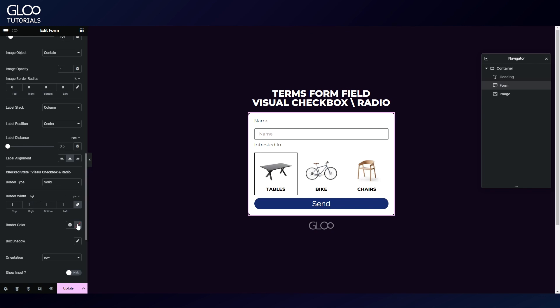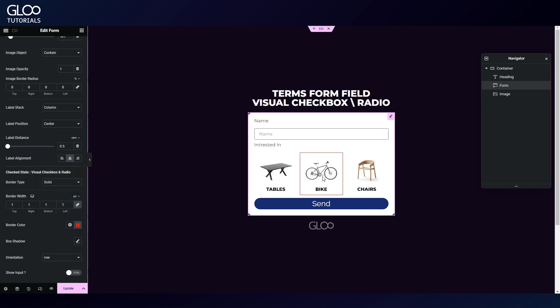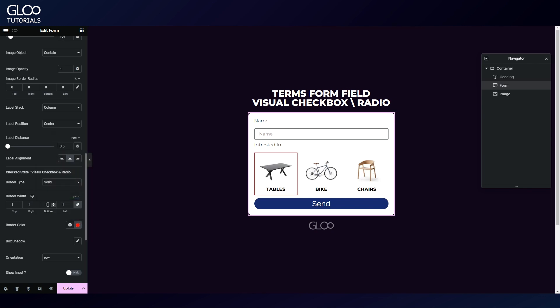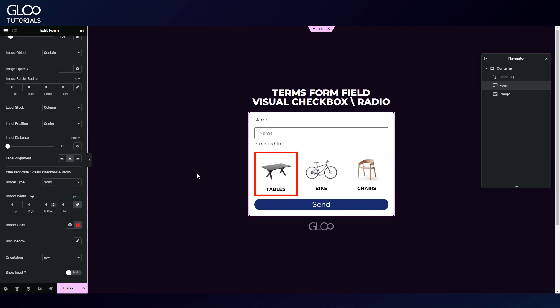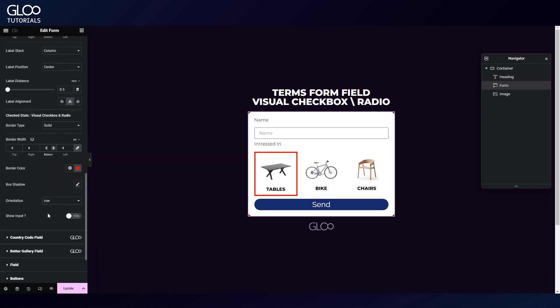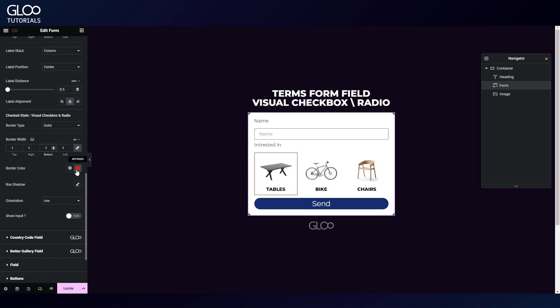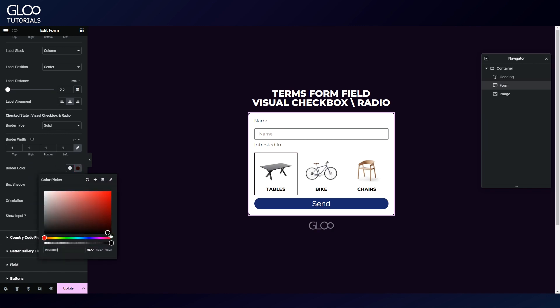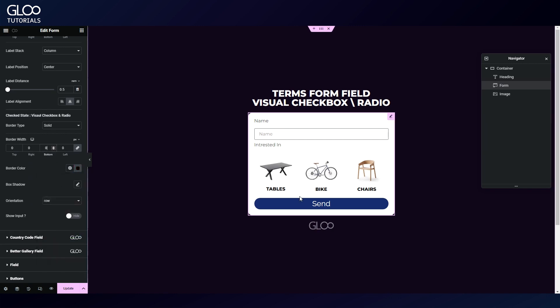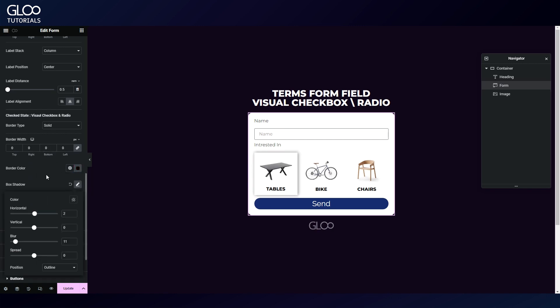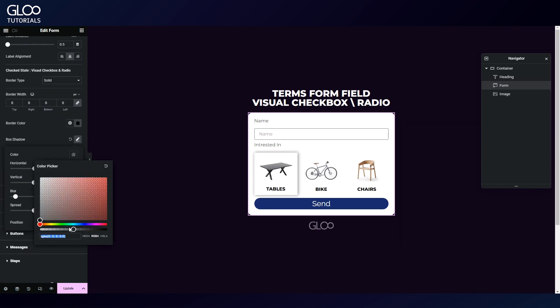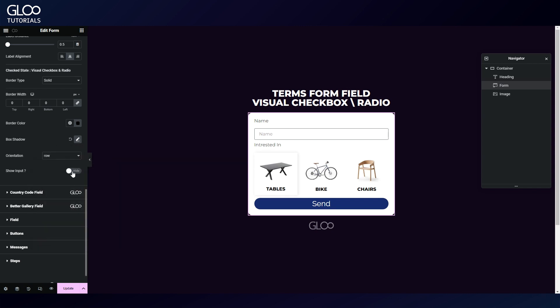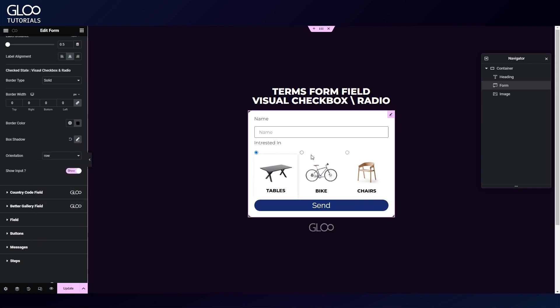We then have styling options for the selected state of our checkboxes or radio. We can choose to display a border on selection, a box shadow, or both. Regardless of styling options, we can even show the original input, like the radio buttons or the checkboxes themselves.